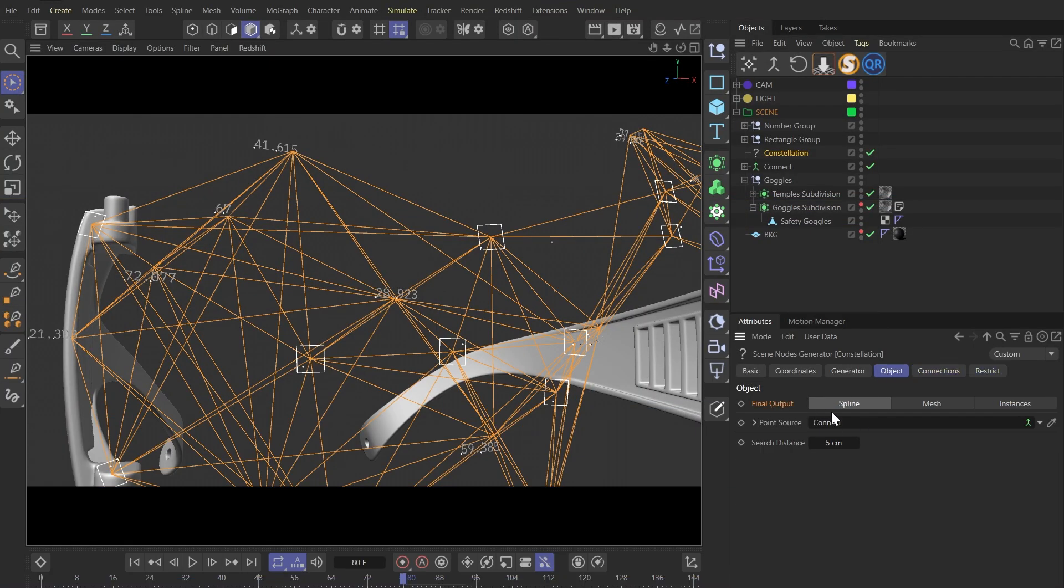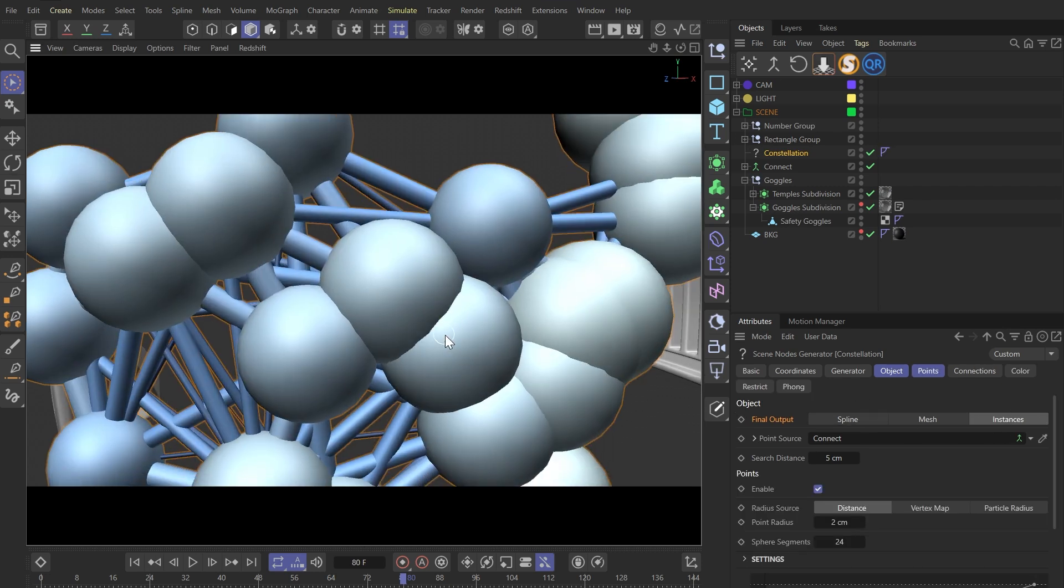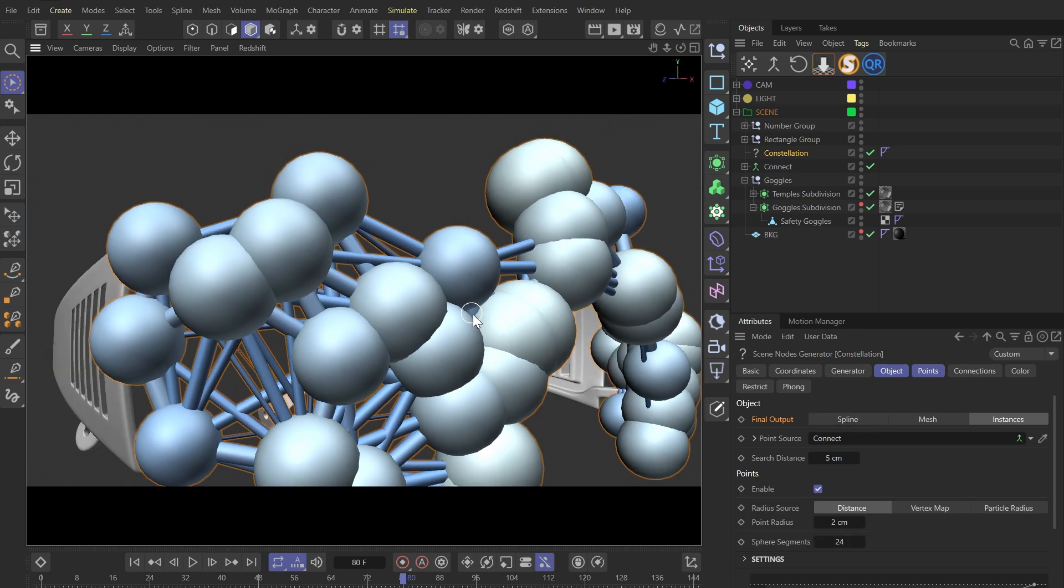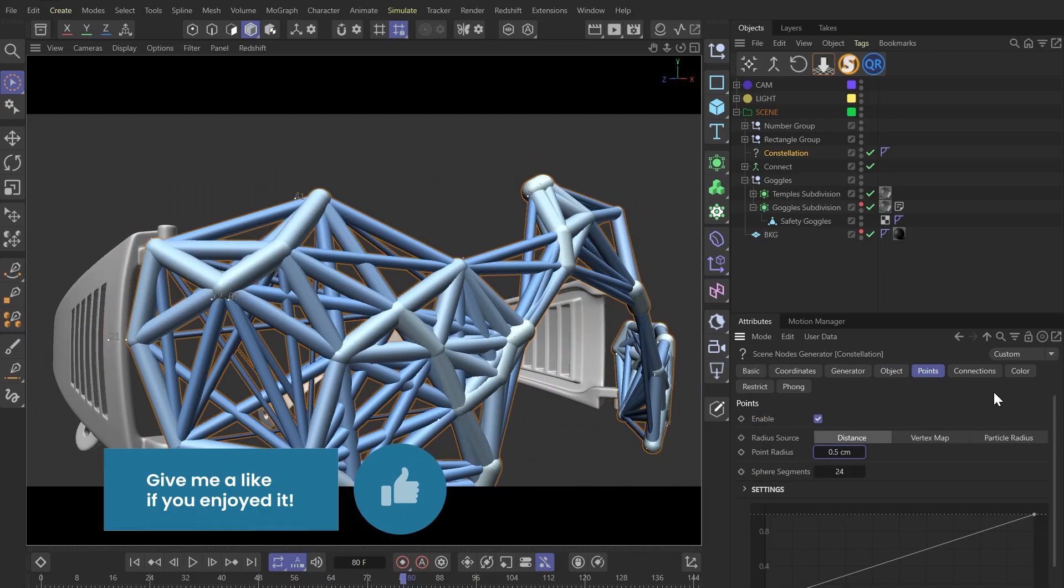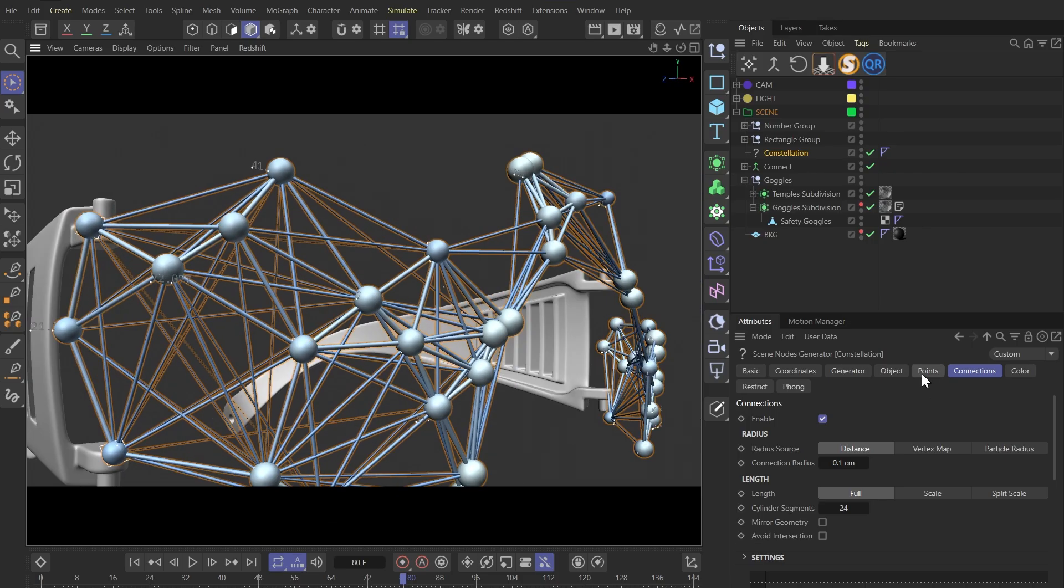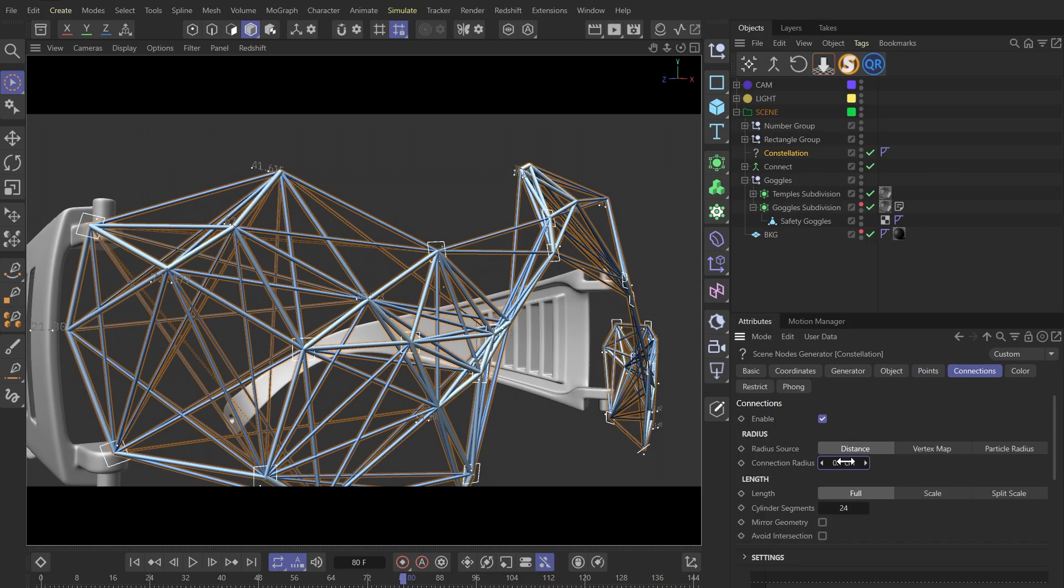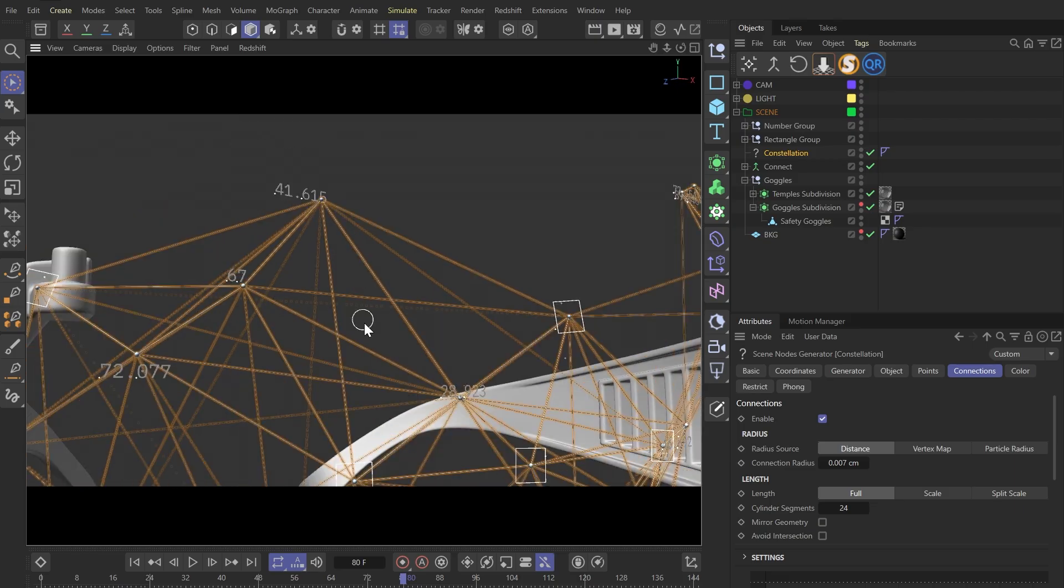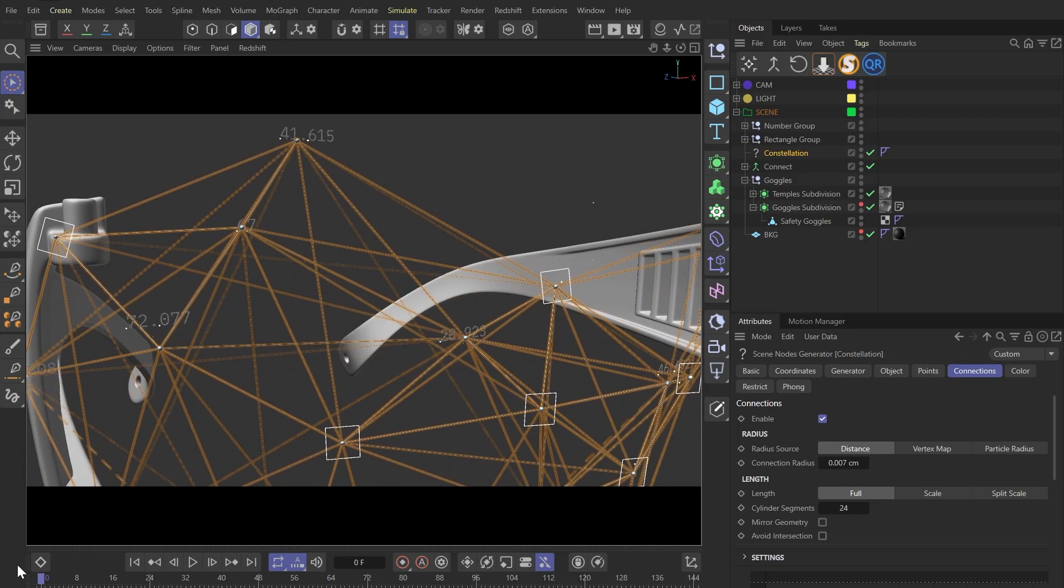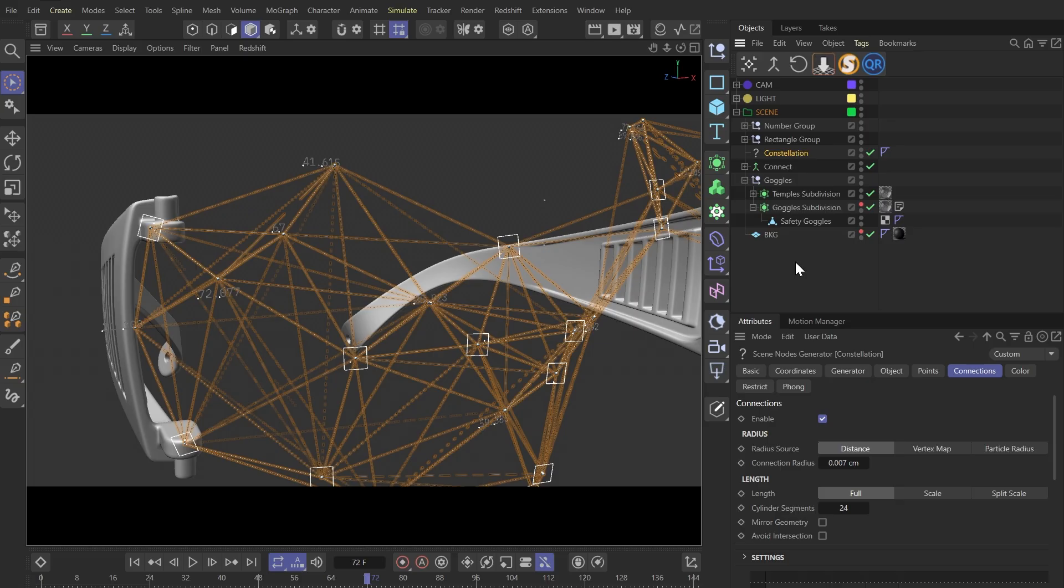What I'm going to do now is, in the constellation generator, I will set the final output to instance, so we can render out both the connections and the points. Let me adjust the radius a bit. I will make them very small, like this. Finally, let's create a little scale-up animation.